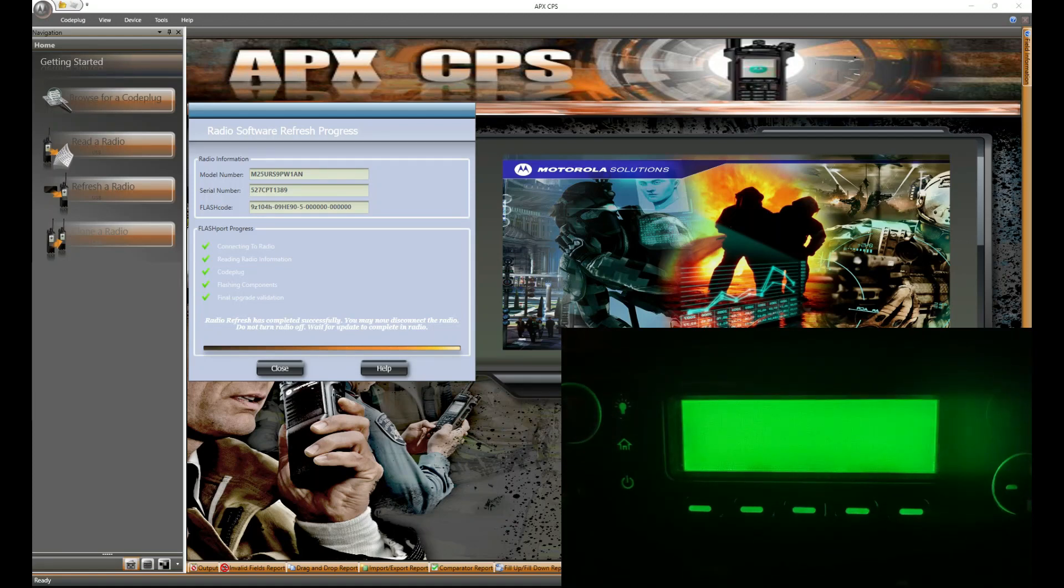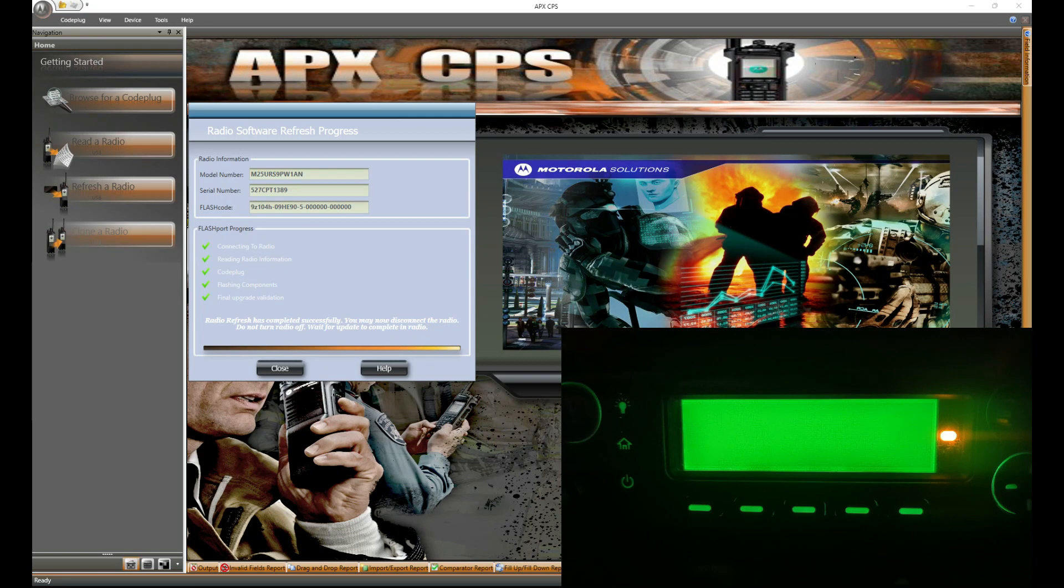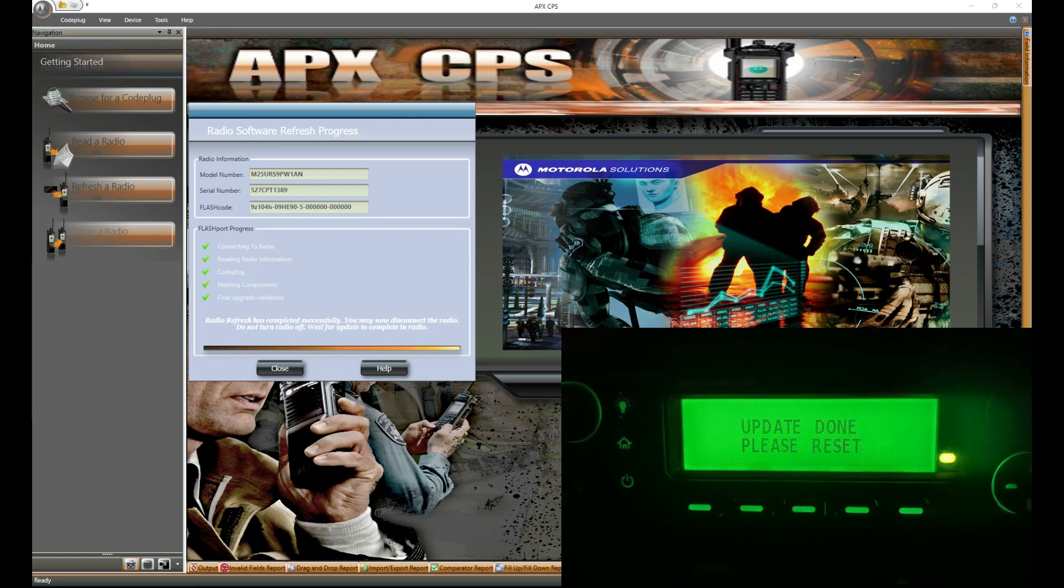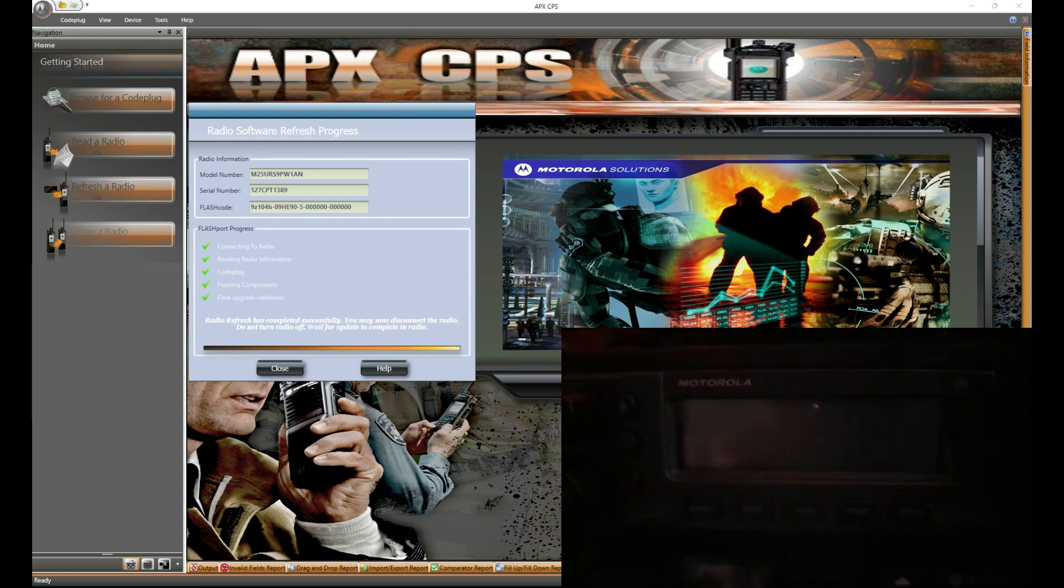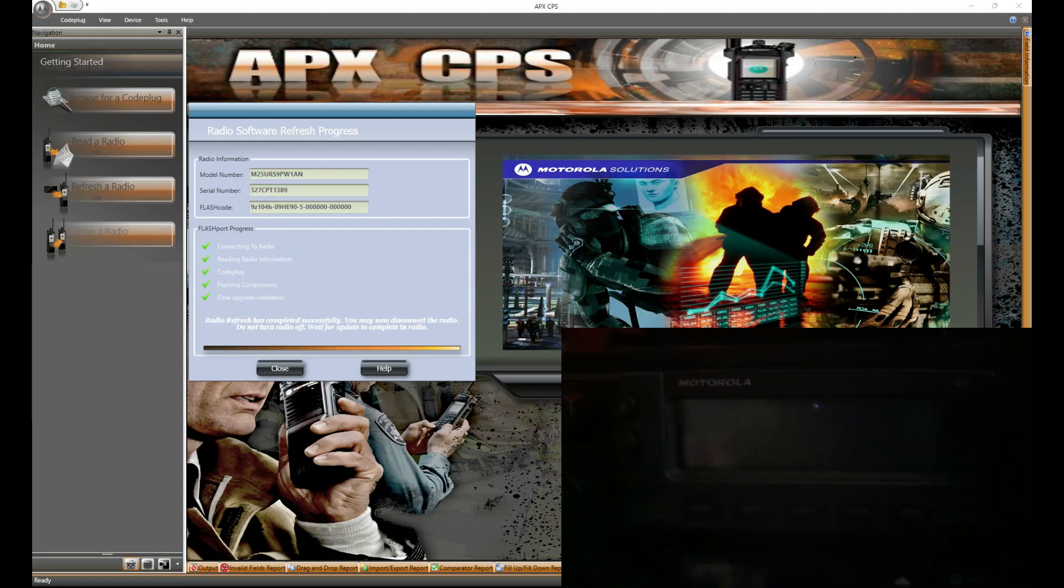All right, we're done with that. Radio is probably going to reboot again. Okay, updating, please wait. All right, this one's done, wants me to reset, but usually it does it by itself. Just like it did. I didn't push any buttons. It just turned itself off. It's going to turn itself back on here in a second and continue the update.